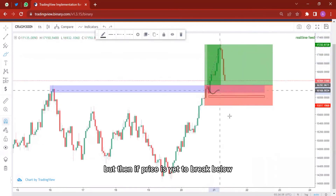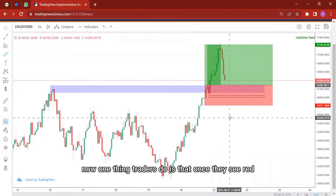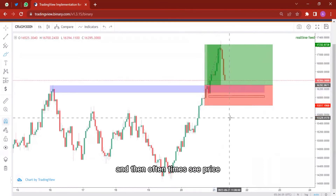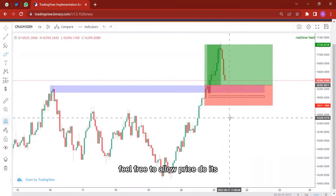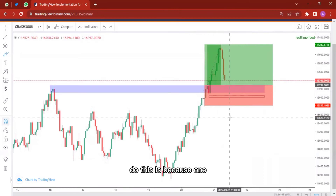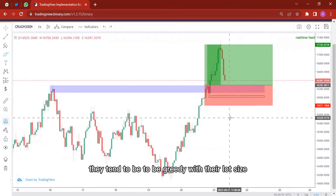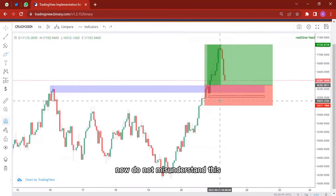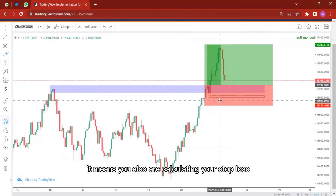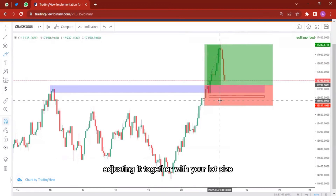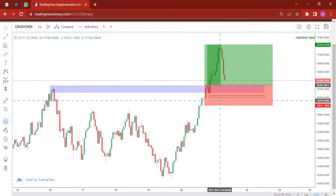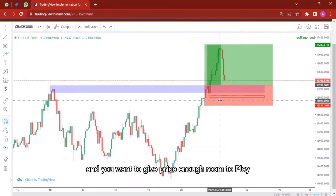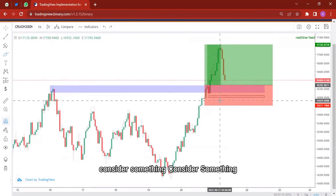If price has yet to break below, your trade is still valid. One thing with traders is that once they see red they rush to close their trade, and then oftentimes they see price go back in their direction. That is wrong. Feel free to allow price to do its thing. The reason I have observed traders do this is because they tend to be too greedy with their lot size.